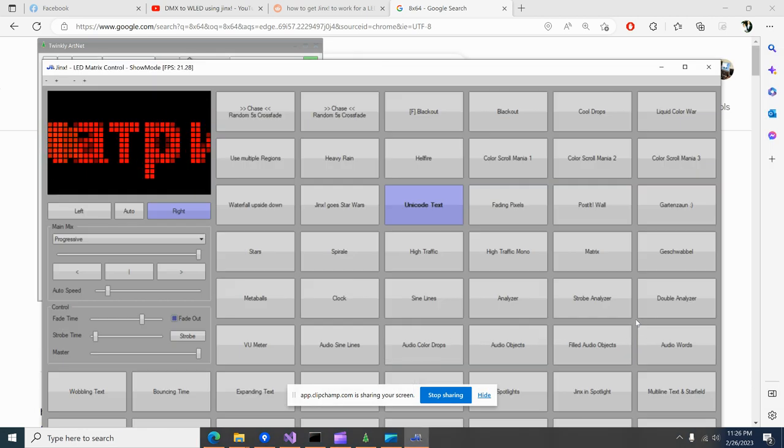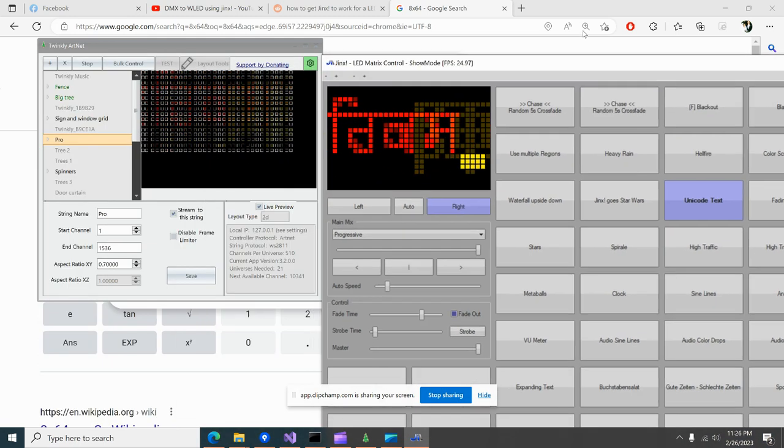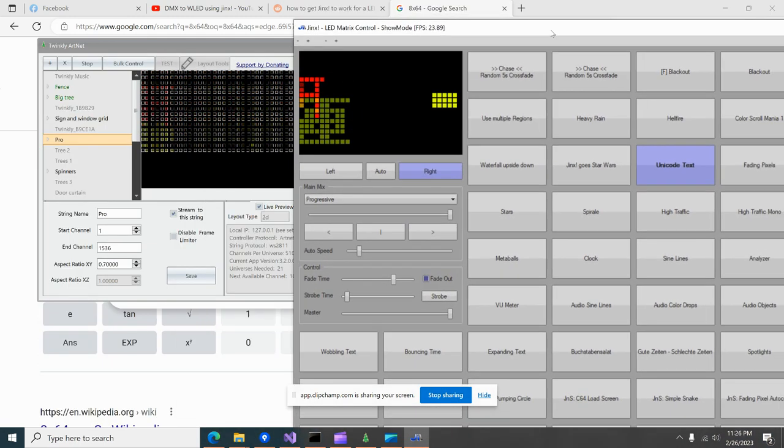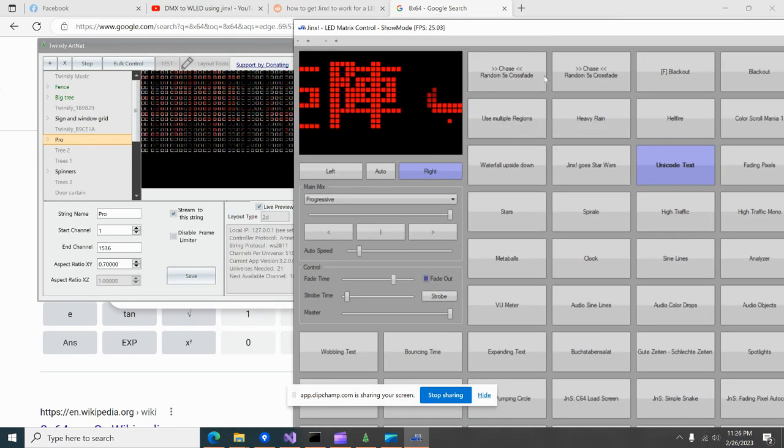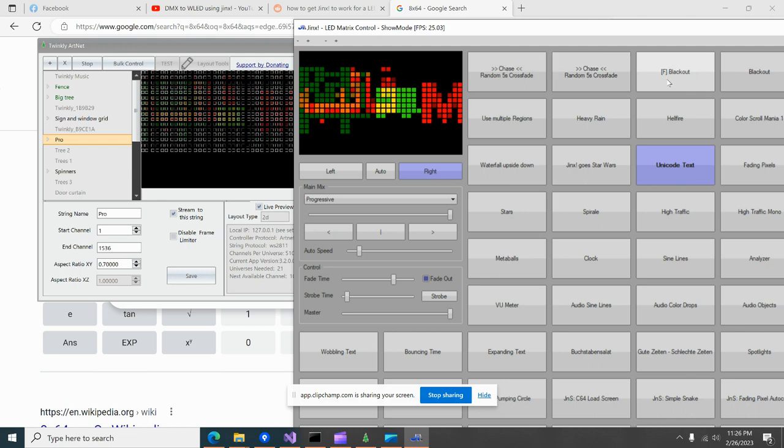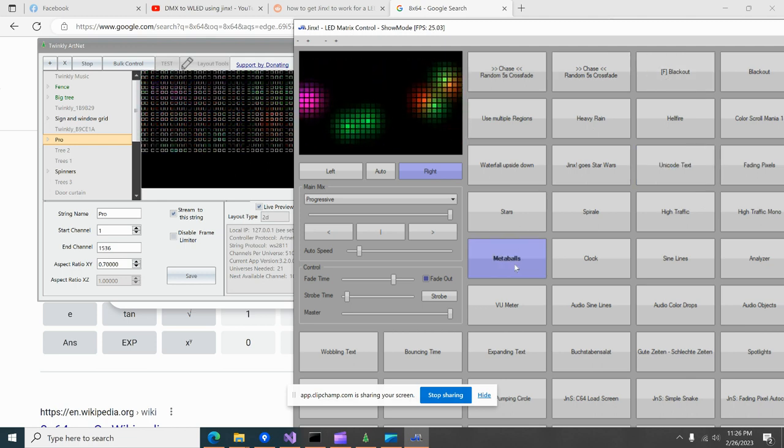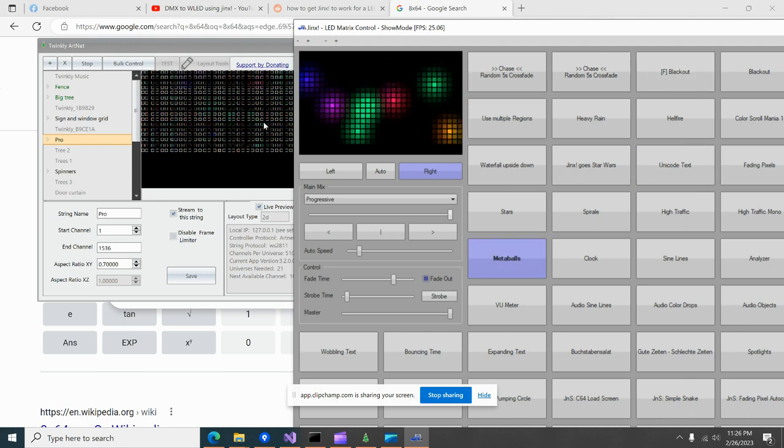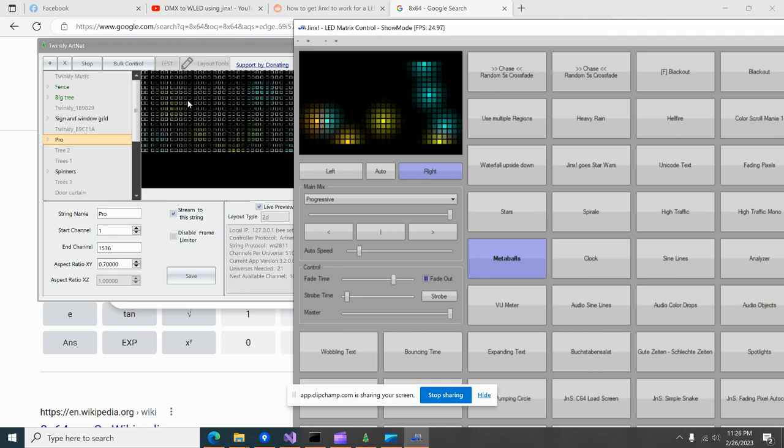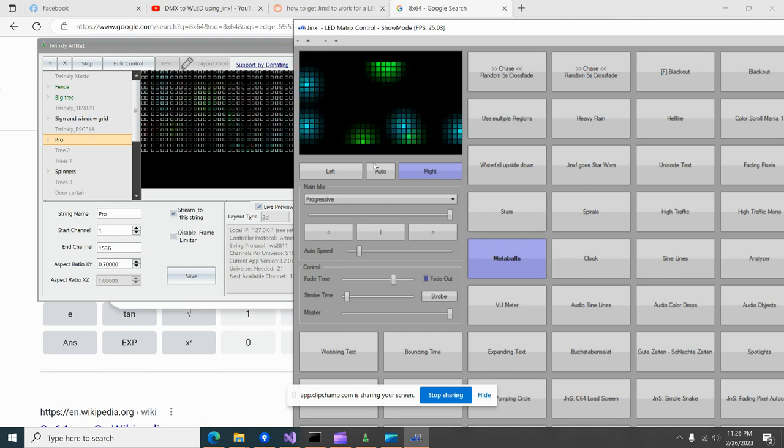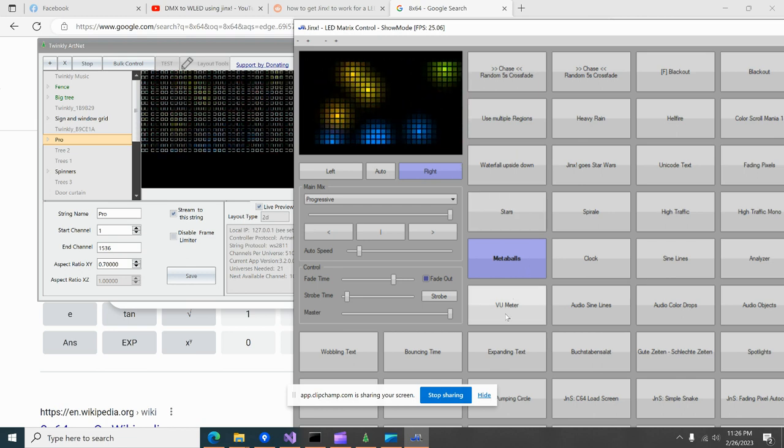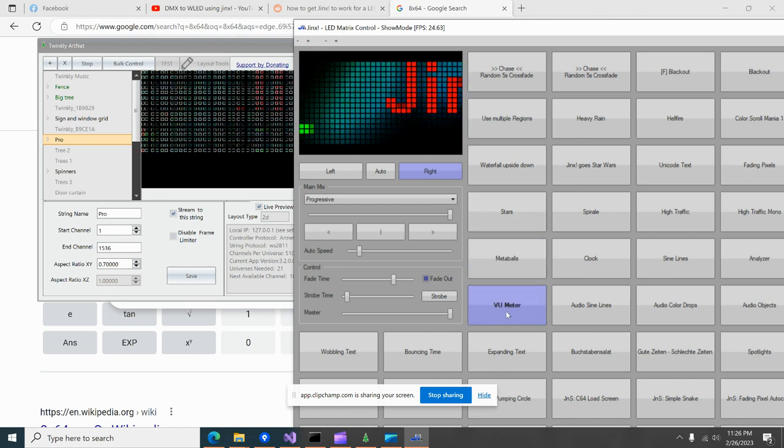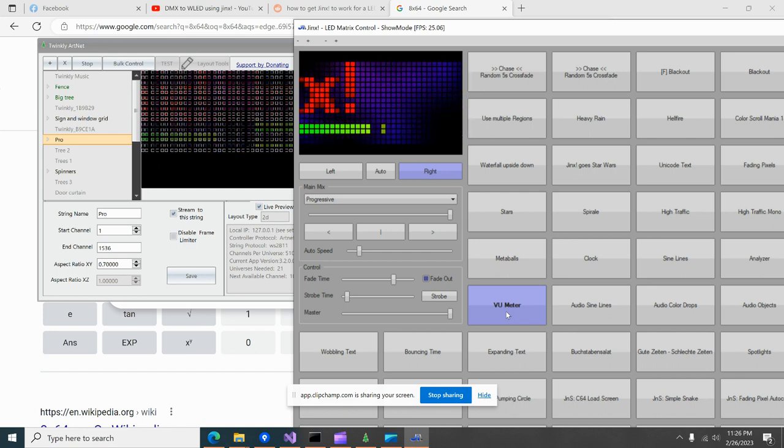So let's go in and show you a couple things that you can do with this. Let's see, how about metaballs? Granted, my display is not as bright as that. I'm going to work on that one of these days.